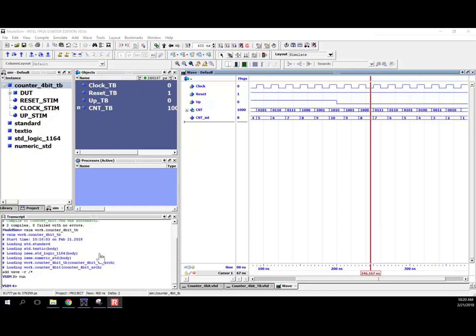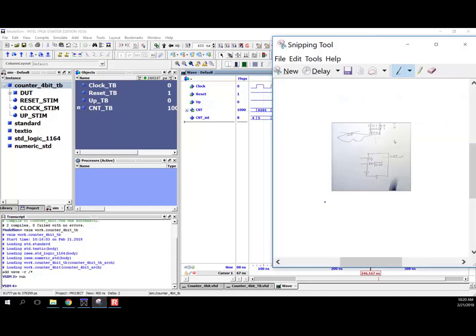So what we can look at now is adding an enable line to our counter using one process. What we're going to do is, right now we have an example where we've got a 4-bit counter and we have an up signal coming in so we can have it count up or down. We're going to add in a new signal called enable, and we'll just call it capital EN.